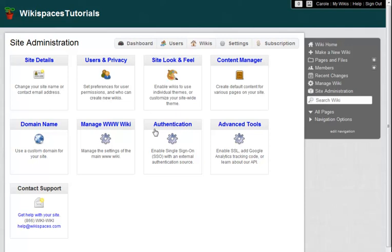If you have any questions about adding users to your site, please contact us anytime at help at wikispaces.com.